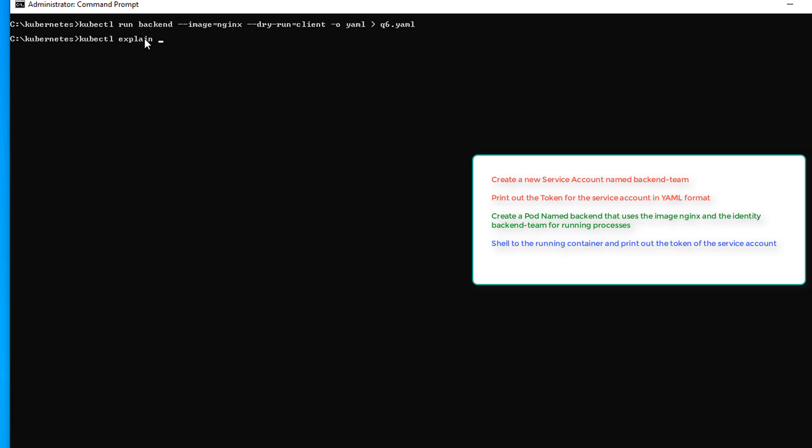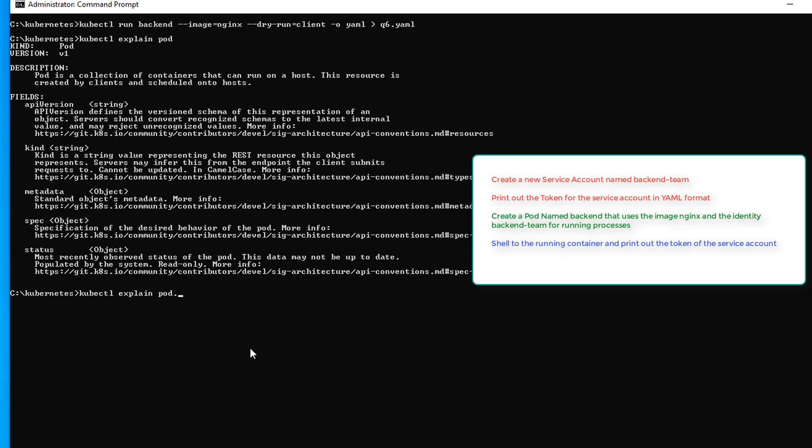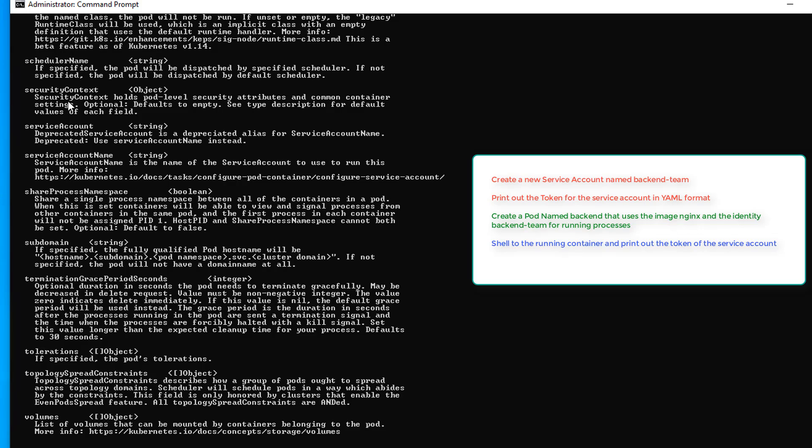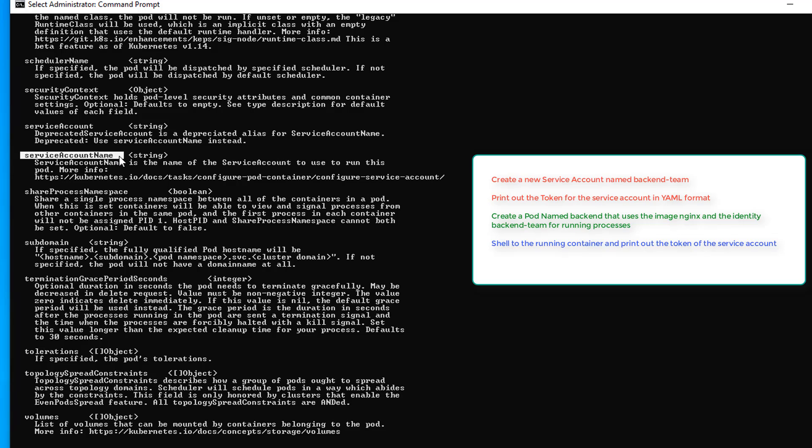So using kubectl explain, we're going to try to figure out where that goes. Kubectl explain pod. And we get the five main settings that go in pod. It's not going to be under API version or kind, and probably not metadata. So I'm going to try spec. It's either going to be metadata or spec, but I'm leaning towards spec. And we have serviceAccountName and serviceAccount. It looks like serviceAccount has been deprecated. So we're going to use serviceAccountName under spec.